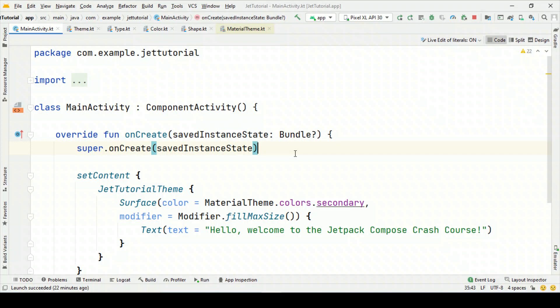Jetpack Compose is all about composables. If you see the standard UI toolkit, then we have something called views — text views, buttons, card views and lots of other views. Those are called views because eventually they are going to extend the View class. Here in Jetpack Compose, it is not similar to views. Rather, everything here is declarative. That means instead of focusing on inheritance, it is composition which is used.